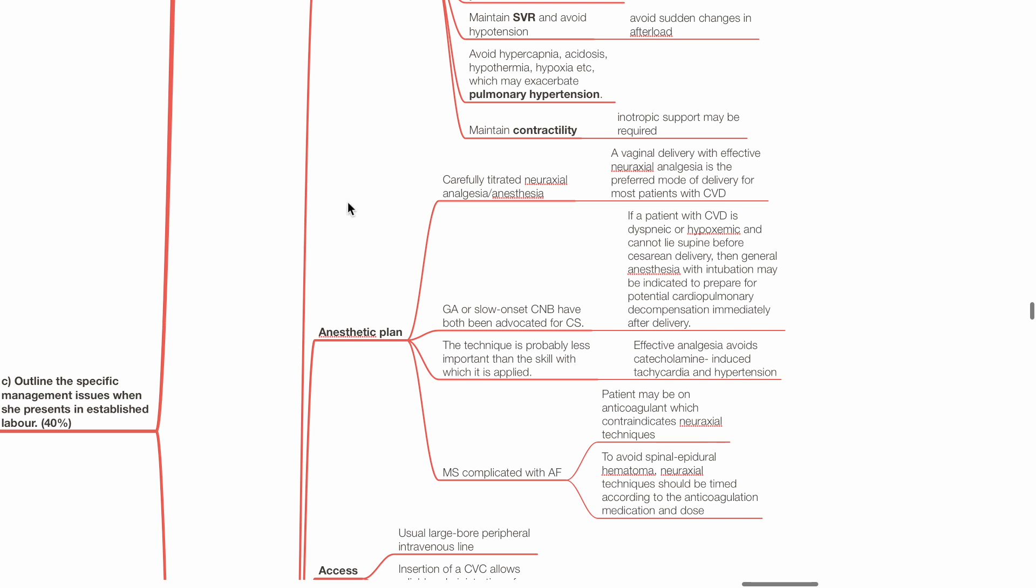For MS complicated with atrial fibrillation, the patient may be on anticoagulants which may contraindicate neuraxial techniques. To avoid spinal epidural hematoma, neuraxial techniques should be timed according to the anticoagulation medication and dose.